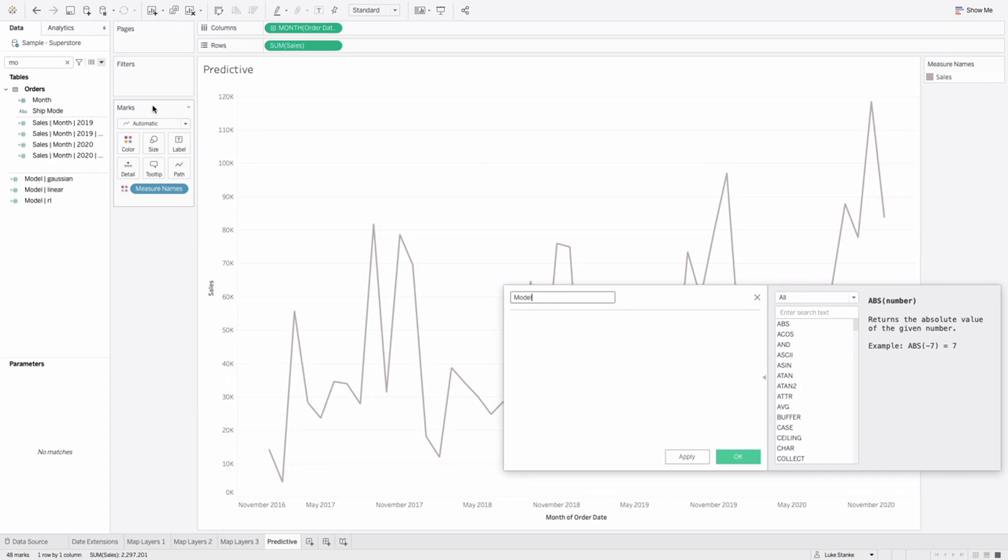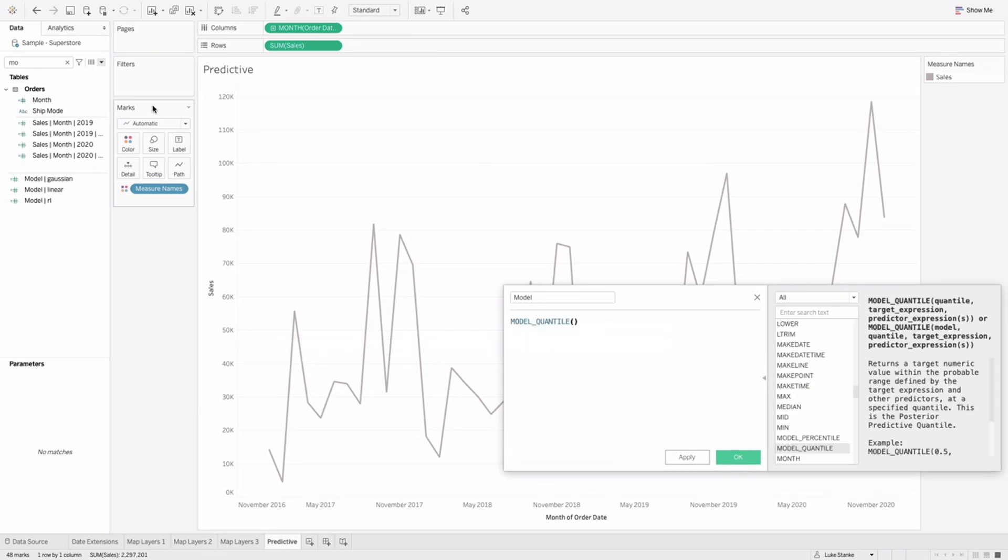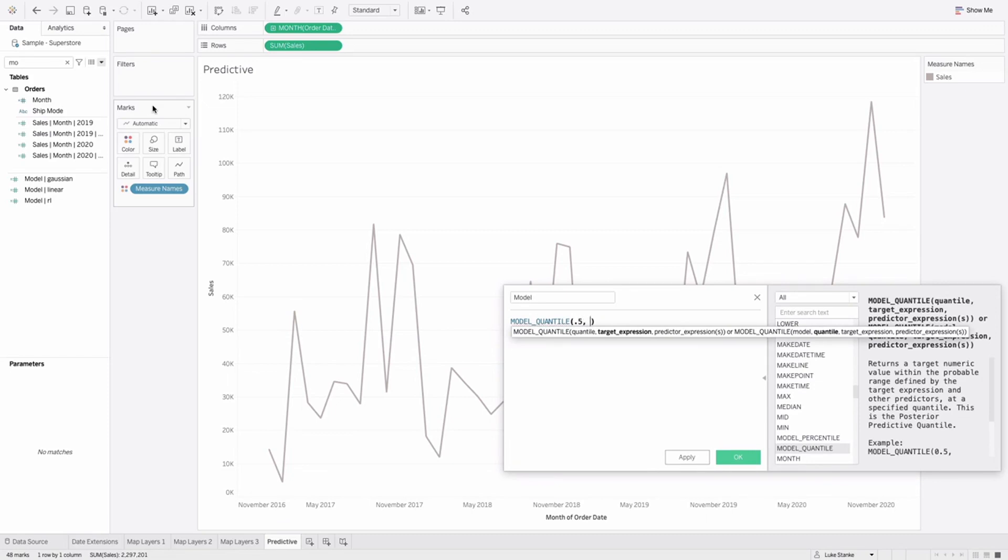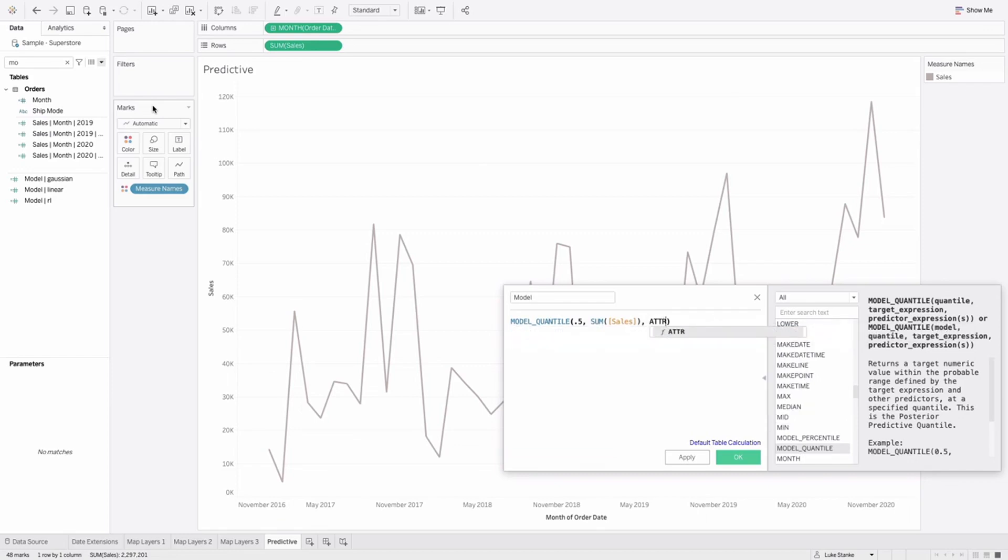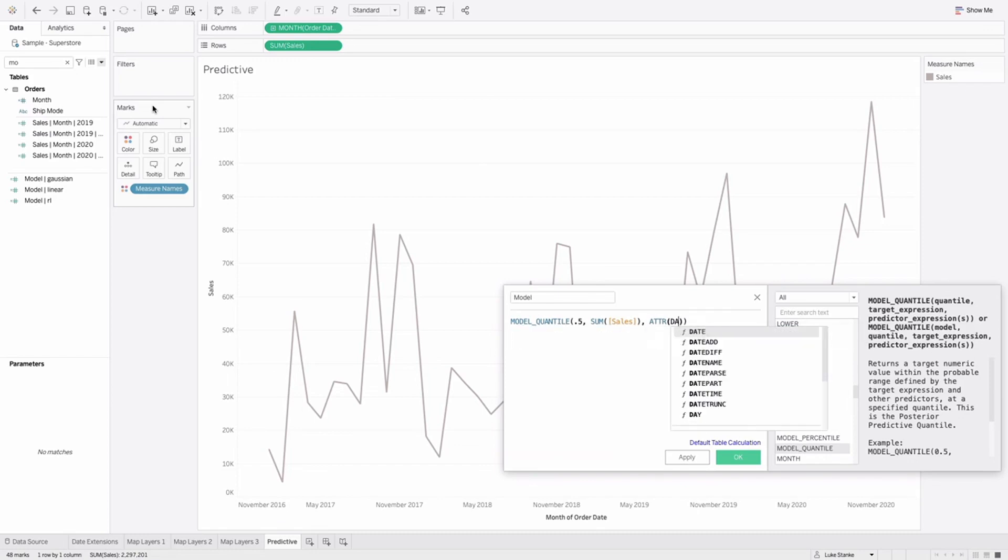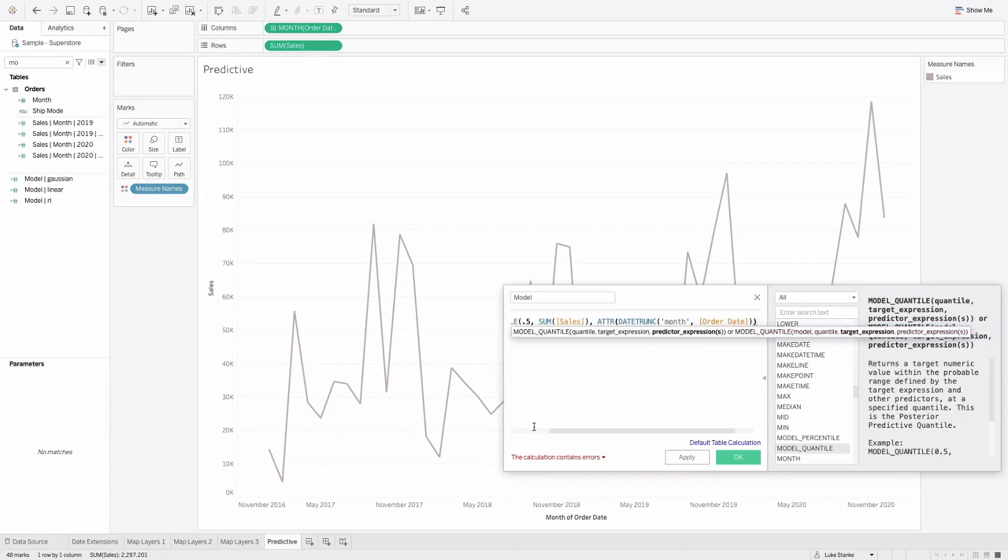We'll just call this model for now. In the previous way that you model your data you would just type out model quantile and then you would specify the predicted value. In this case you could say like 0.5 and then you'd have your target values. In this case we're going to predict sum of sales and then you'd have outcome variables which you have to aggregate up. So if you're working with dimensions you have to roll it up which means using the min max or the attribute function. So I'm just going to use ATTR and then I'm going to say date trunk month of order date. And technically this calculation would have worked and I think I'm just missing one more parenthesis here and it still does work.